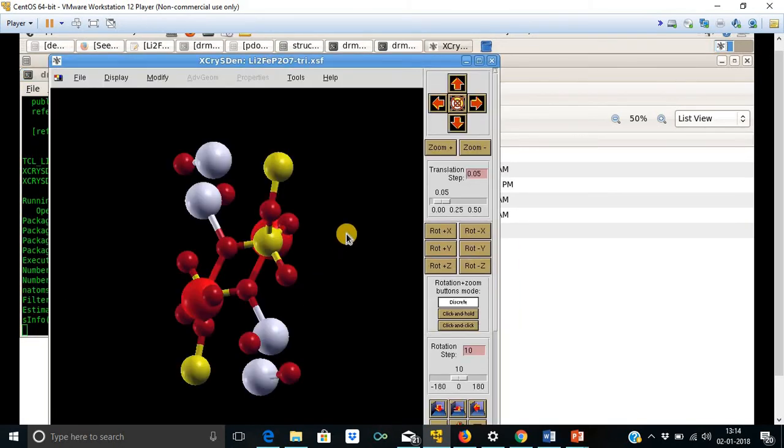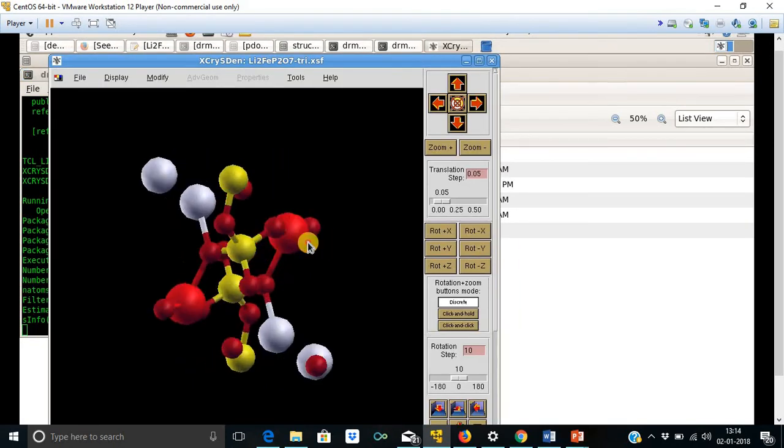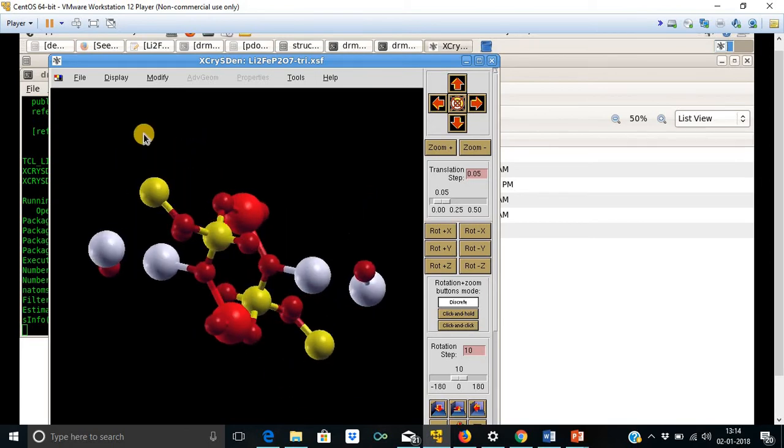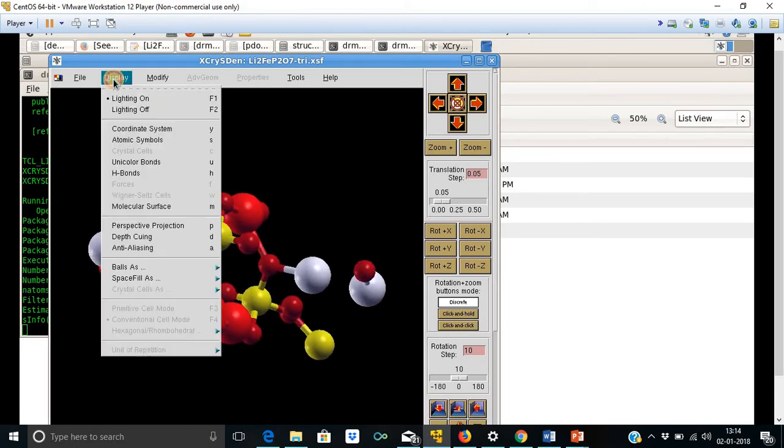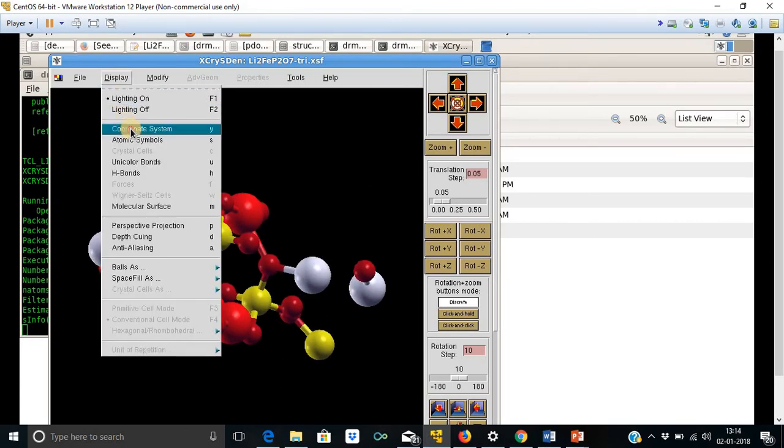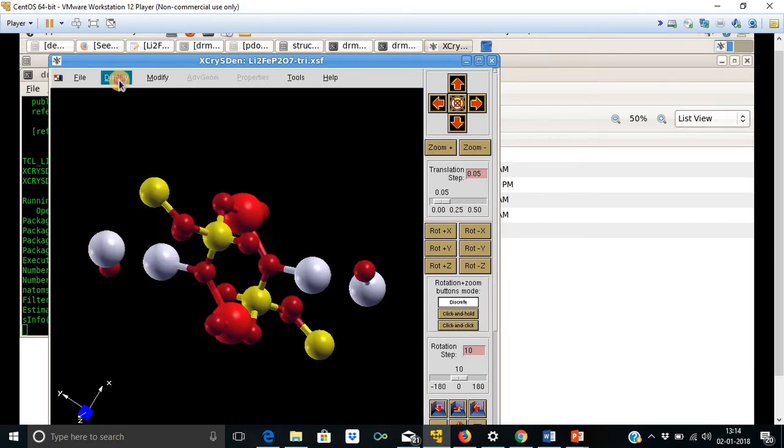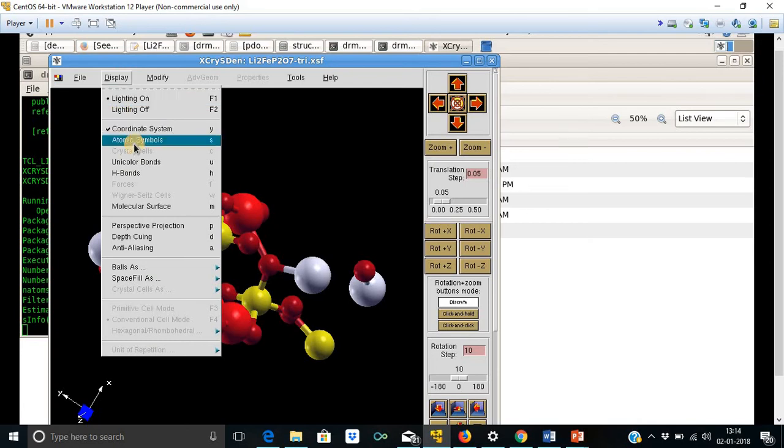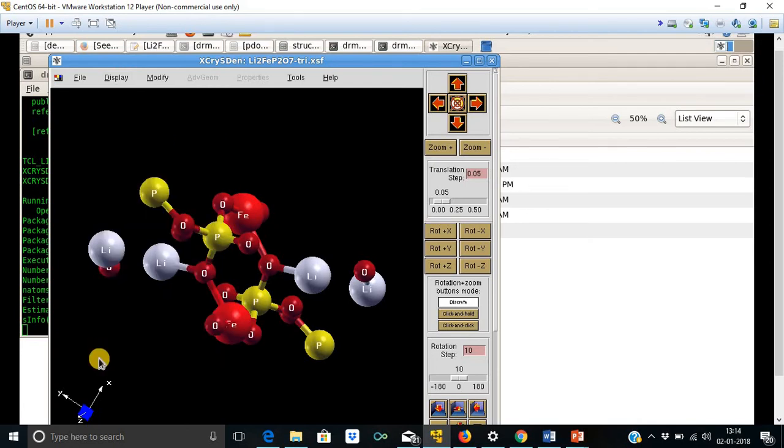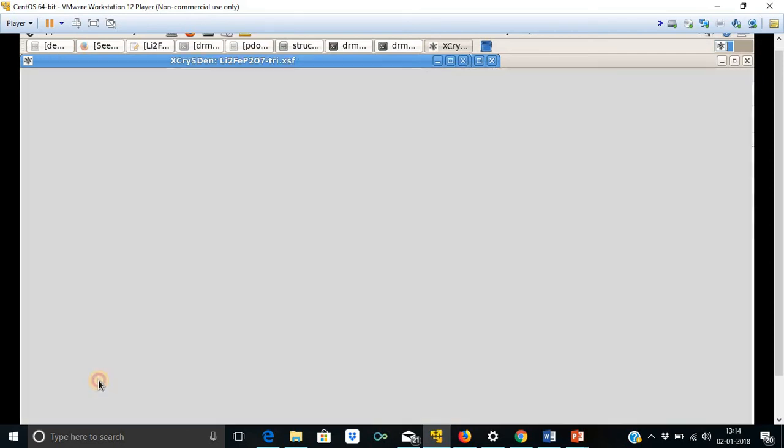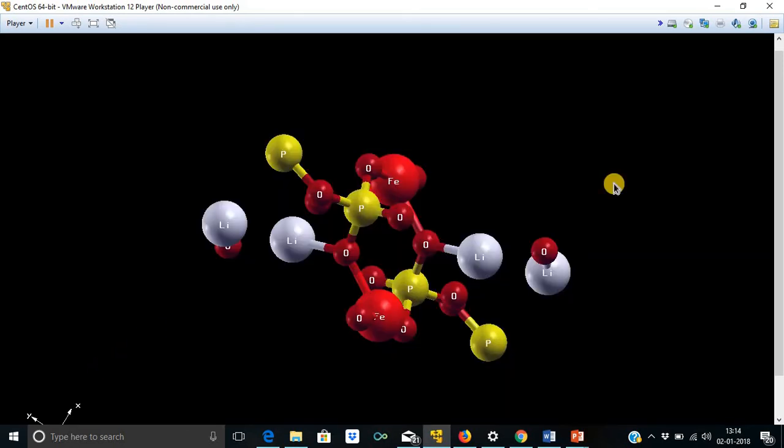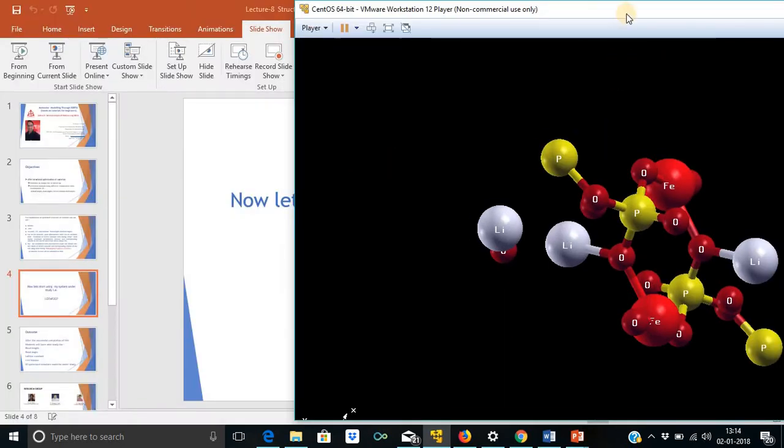X-Christian with this. Now this is the structure and the coordinate system and the atomic symbols.